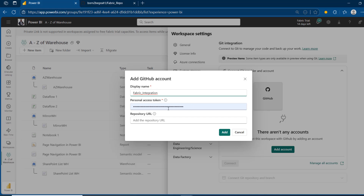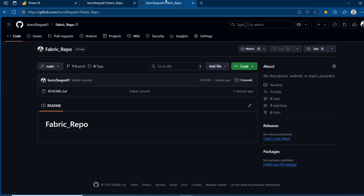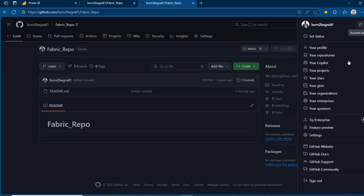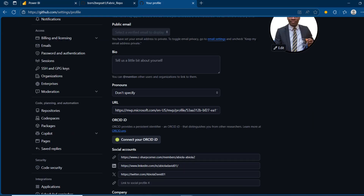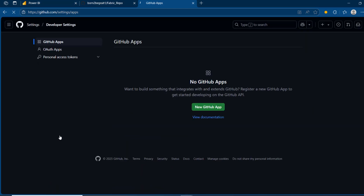To get the PAT, I'm going to come back to GitHub and duplicate this tab because I'll use it later. I'll click on my icon and go to Settings. In Settings, I'll scroll down and look for Developer Settings. Click on that, and we can see where we can generate our personal access token. Click on that, and we need the classic token.